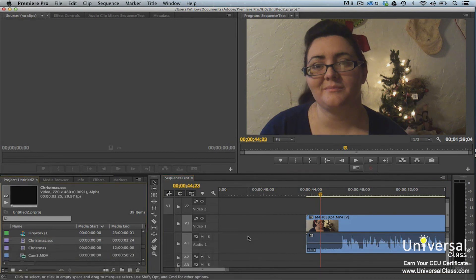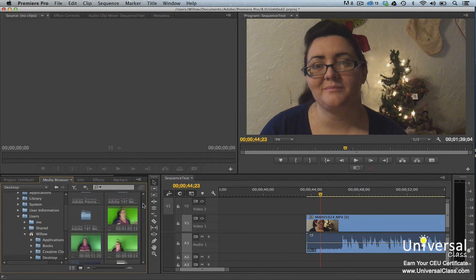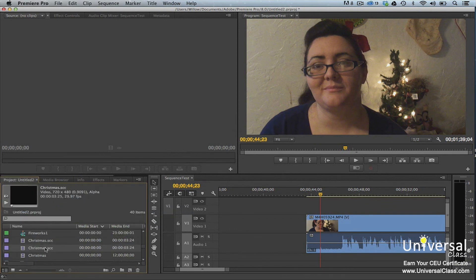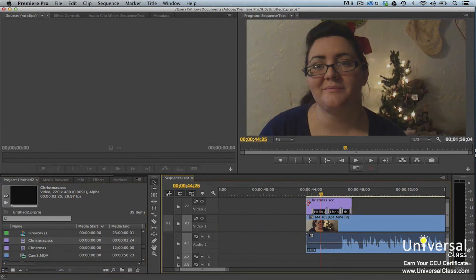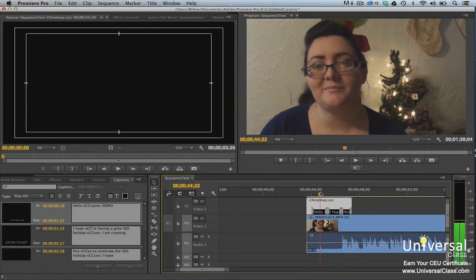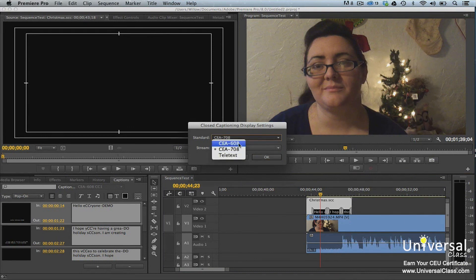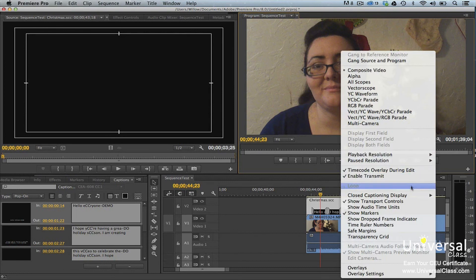To import closed caption files, go to the Media Browser panel, navigate to the folder that contains the captions you want to import, right-click on the file and select Import. Your closed caption file is then in the Project panel. To display closed caption files, drag them to the timeline — they'll appear in a video track and you can expand the track to view the captions. Then click the Settings button in the program monitor and select Closed Captioning Display Settings. Choose the standard that matches the source file in the Standard field, and choose the stream in the Stream field. If there's only one caption file, it's usually the first stream. Then go back to the Program Monitor Settings button and select Closed Captioning Display Enable.